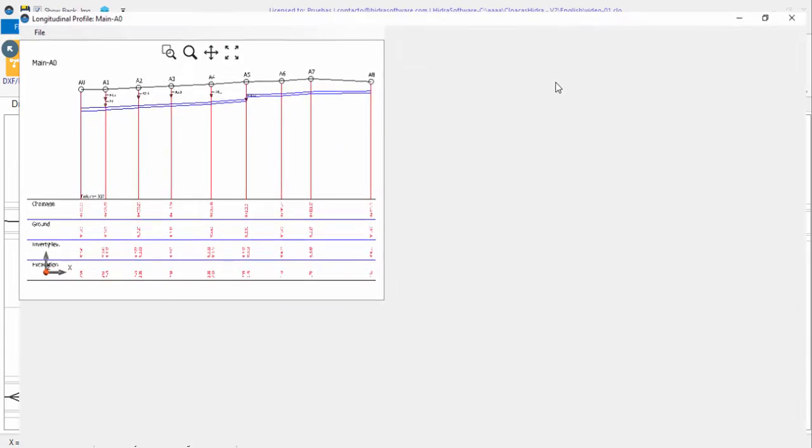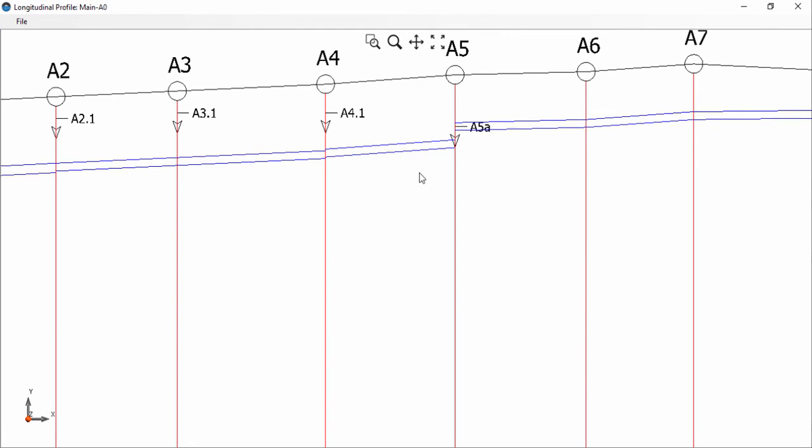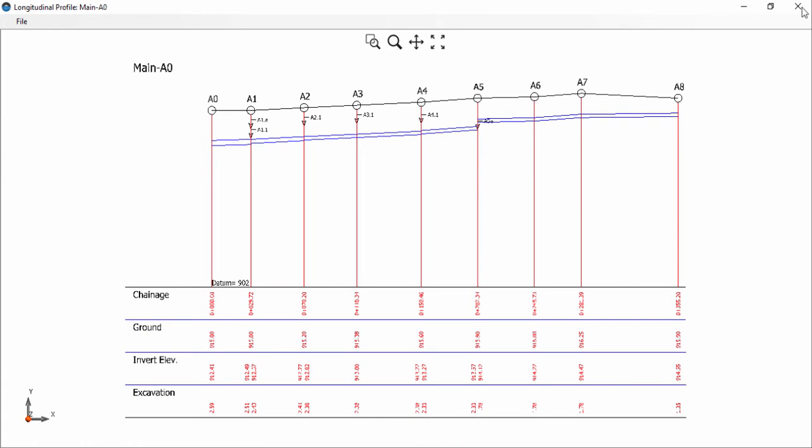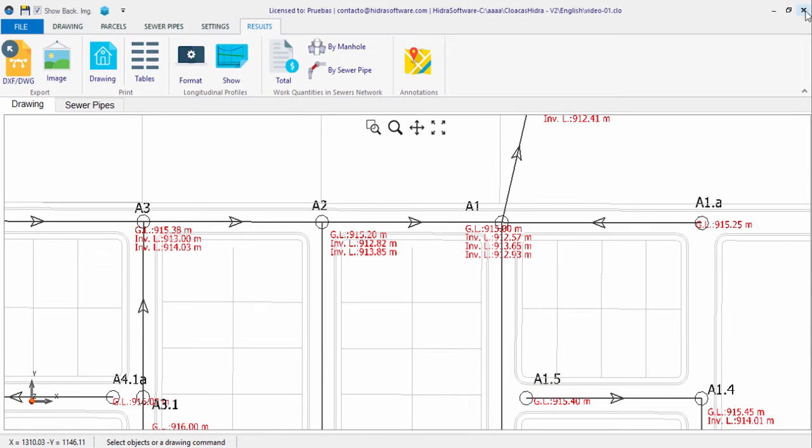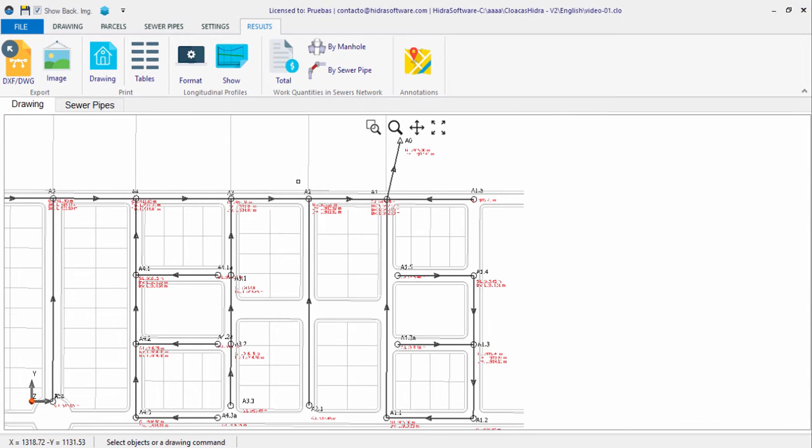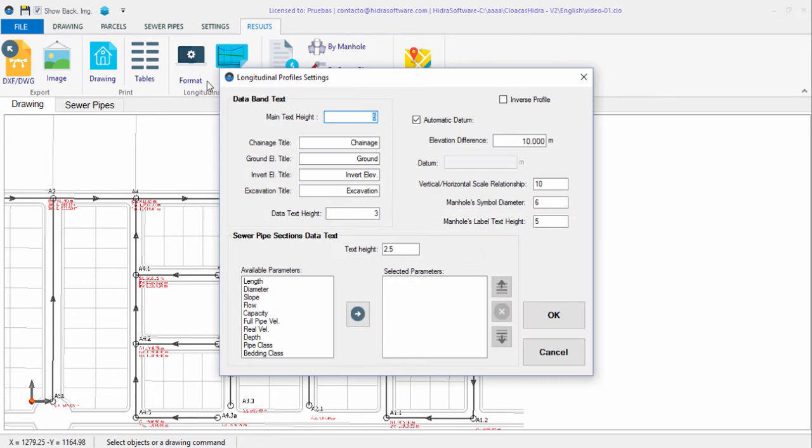As well as serving as the design results visualization tool, it can be supplemented with annotations for each sanitary sewer pipe section within the network. In the Results tab, you will find the Longitudinal Profiles panel, and included in that is the Format button. When clicking on it, this dialog is shown so you can format each component in the profile titles and data bands.